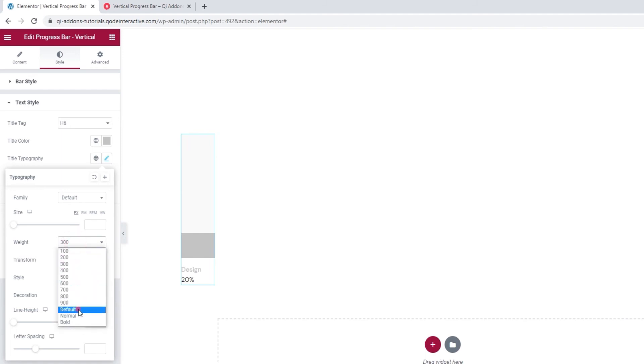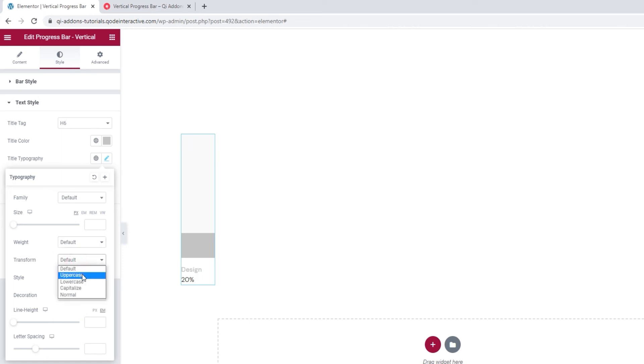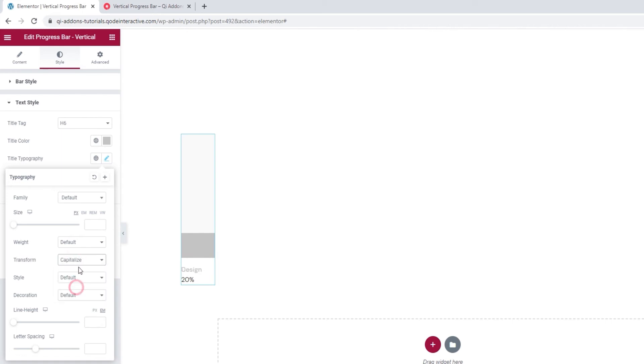Okay. Then we have the text transform, which we can use to make our title uppercase, lowercase, capitalized, or normal, which is the same as our default.